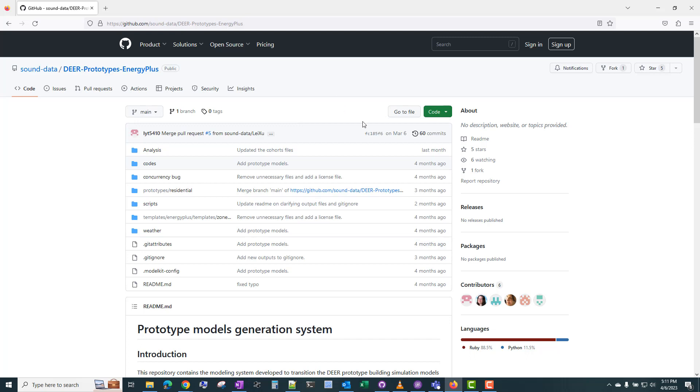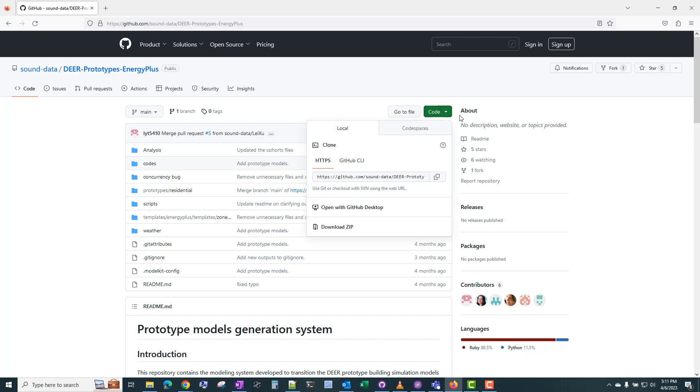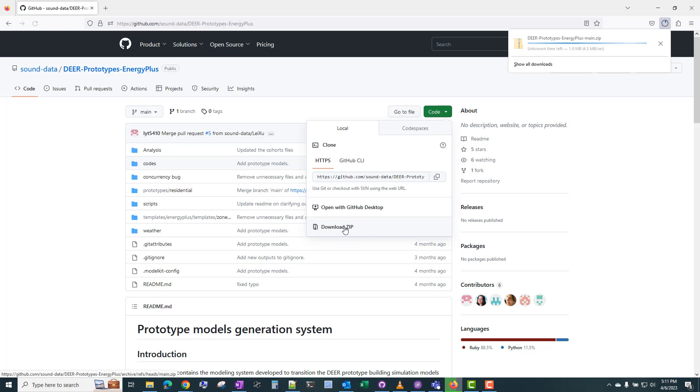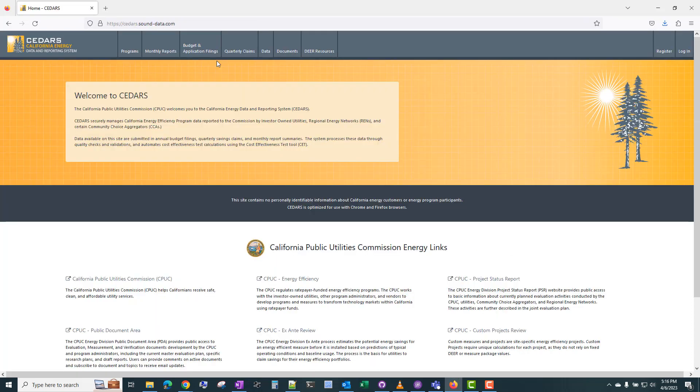But if you just want to use it, you can click on code and download zip, and this will just download a zip archive of the current state.